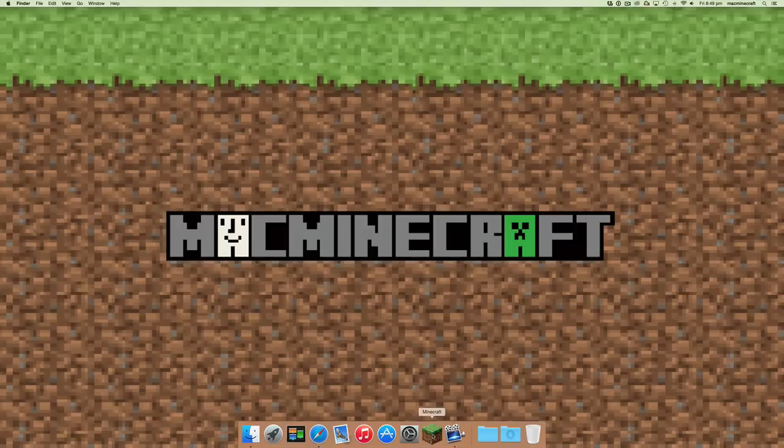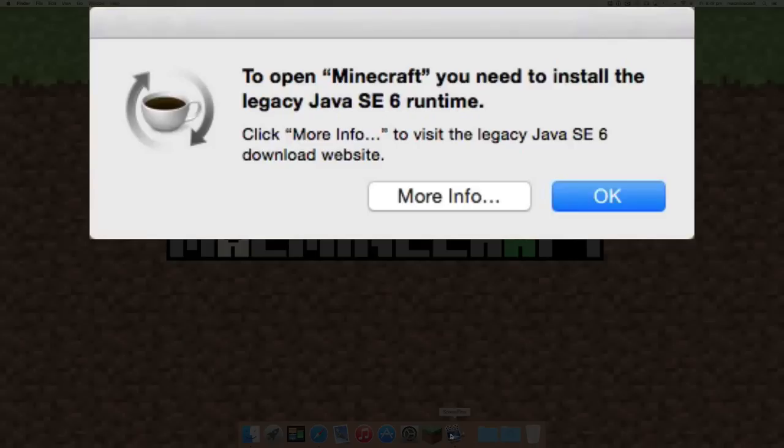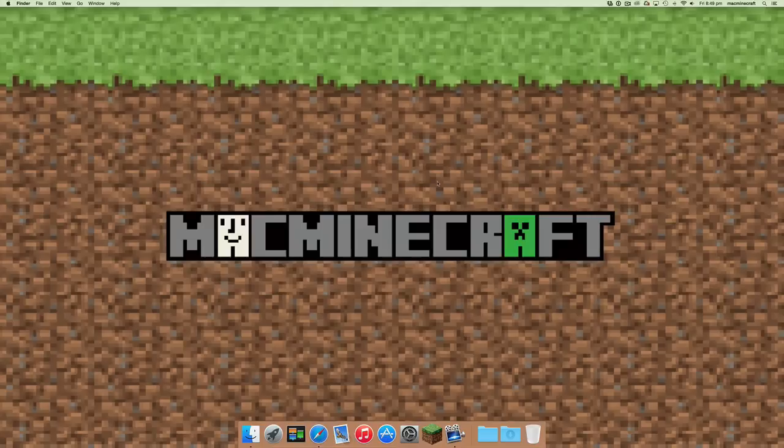If you don't have that, when you try to launch Minecraft, you will get a dialog box that says more info and okay. If you click okay, pretty much nothing will happen.